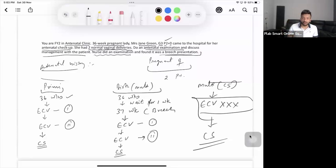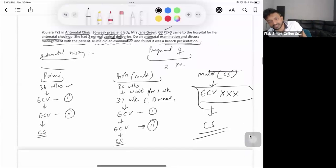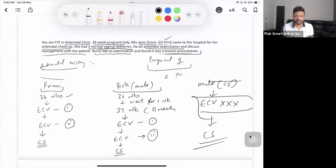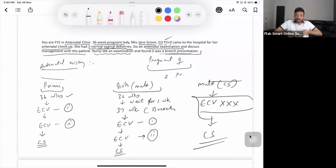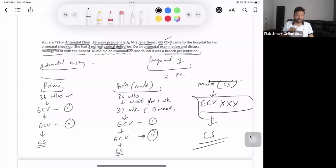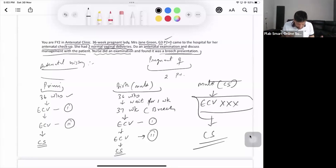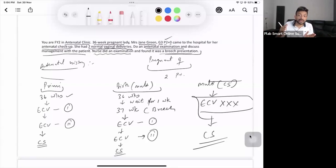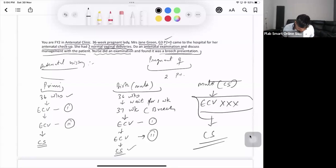When explaining to the patient, first reassure her: 'Your baby is absolutely fine, there is nothing wrong.' Explain that normally by late pregnancy the baby's head is down, but in this case the head is up and the buttocks are down — that's breech presentation. It can happen naturally and is not a problem with the baby. Most probably the baby will turn on its own in a week. If not, we can try to rotate the baby manually — External Cephalic Version — and if unsuccessful, we may consider a caesarean section.